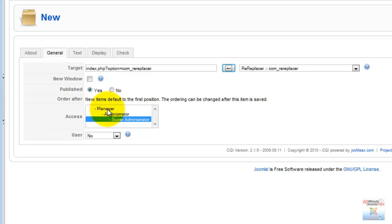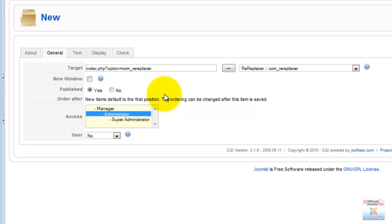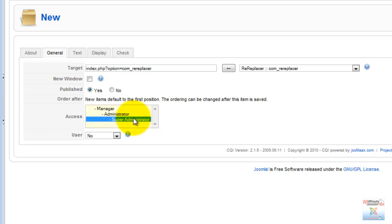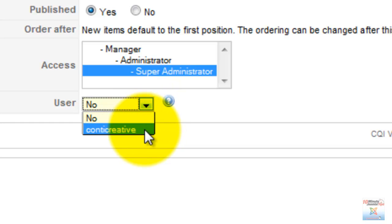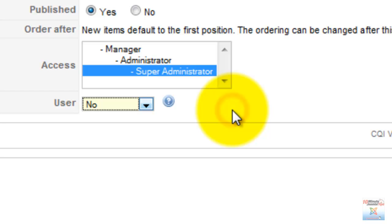We can also customize the control panel depending on the user level, and that's a very interesting feature. It allows us to give the client an administrator access and customize the administrator screen for them exclusively, while leaving the super administrator as is, or even adding more icons that we as super administrators might need. We can also assign a set of icons to a specific user.